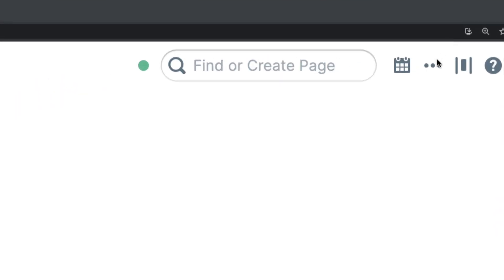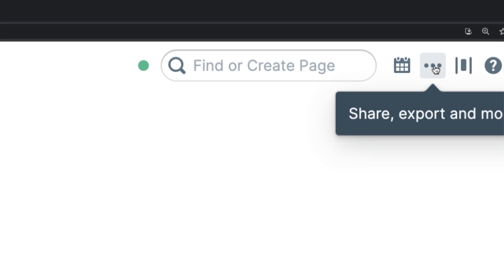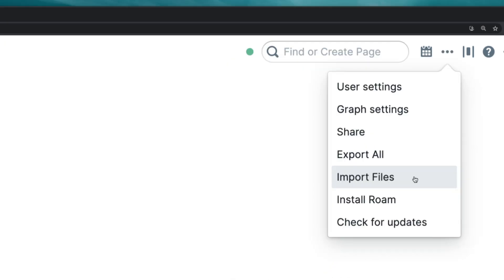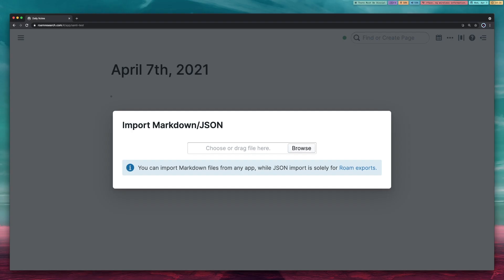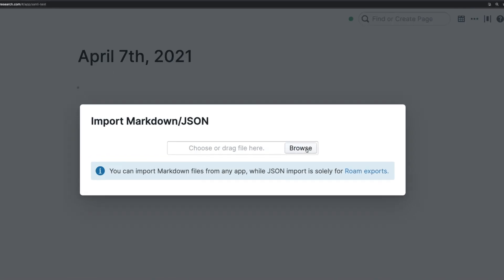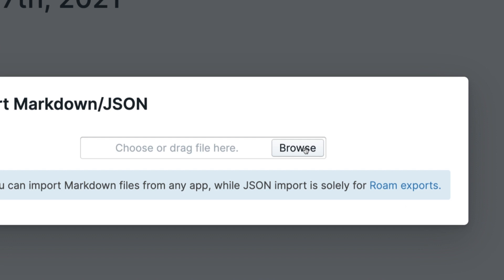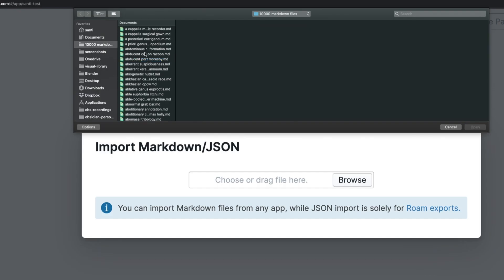Yo, what's up? So you're trying Roam and you got this exact problem. You are in Roam and all you want to do is import the markdown files that you exported from the previous app that you were using, so you click on this dropdown menu, you click on import files, and then you just browse for your files, right?